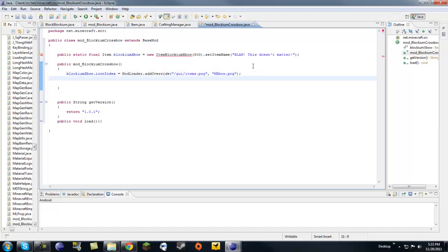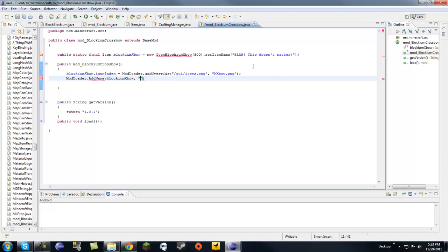Okay, so now that we have, we have replaced texture of it, we're going to need to add a name for that item. So, let's do a mod loader.addName. Now, a lot of these methods are the same from block, so, even better, blockium expo. We're going to want our object first. And then, let's give it a name, blockium crossbow.